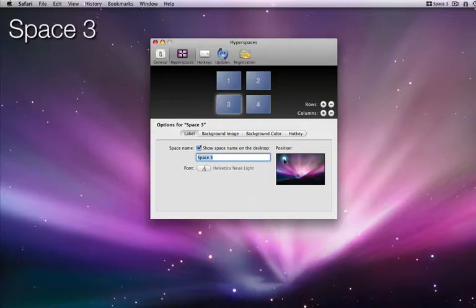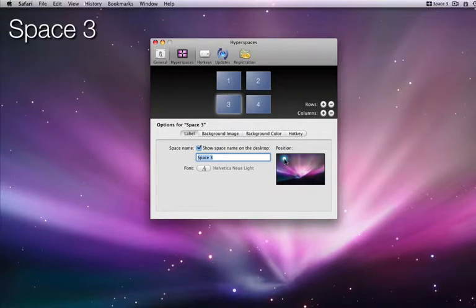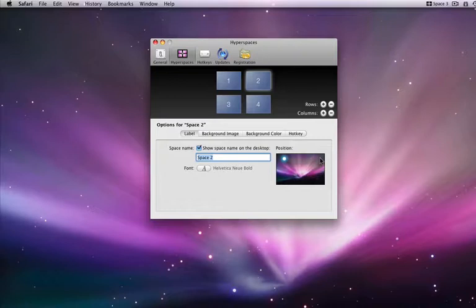The position of the space name can be moved by clicking in this box to the right. I'll put the space names in their corresponding corner.